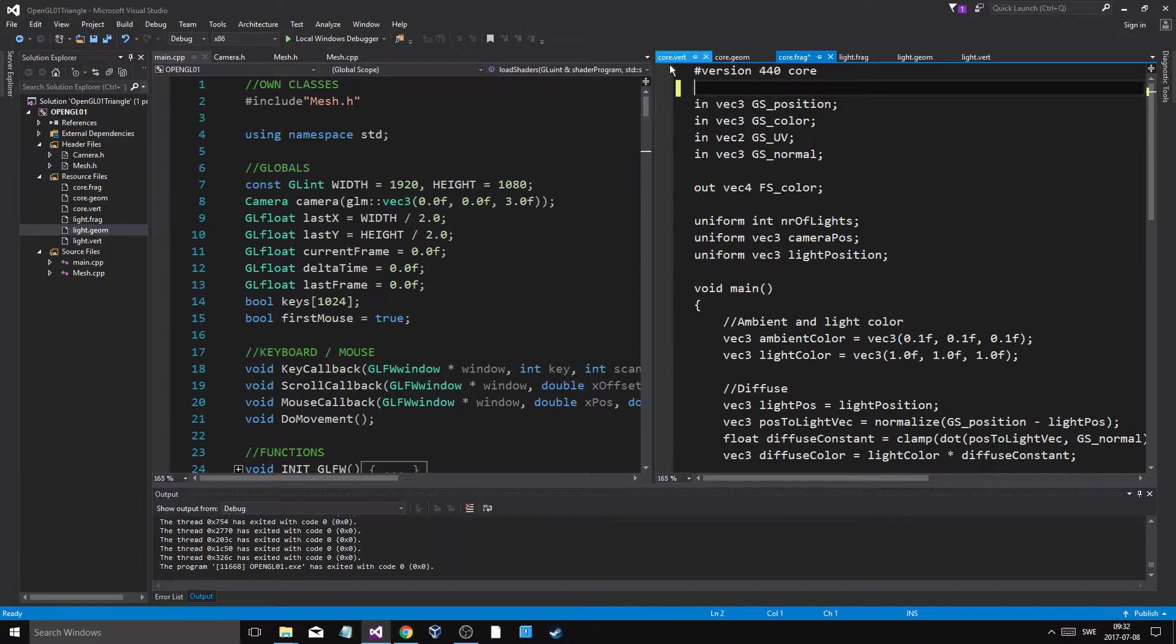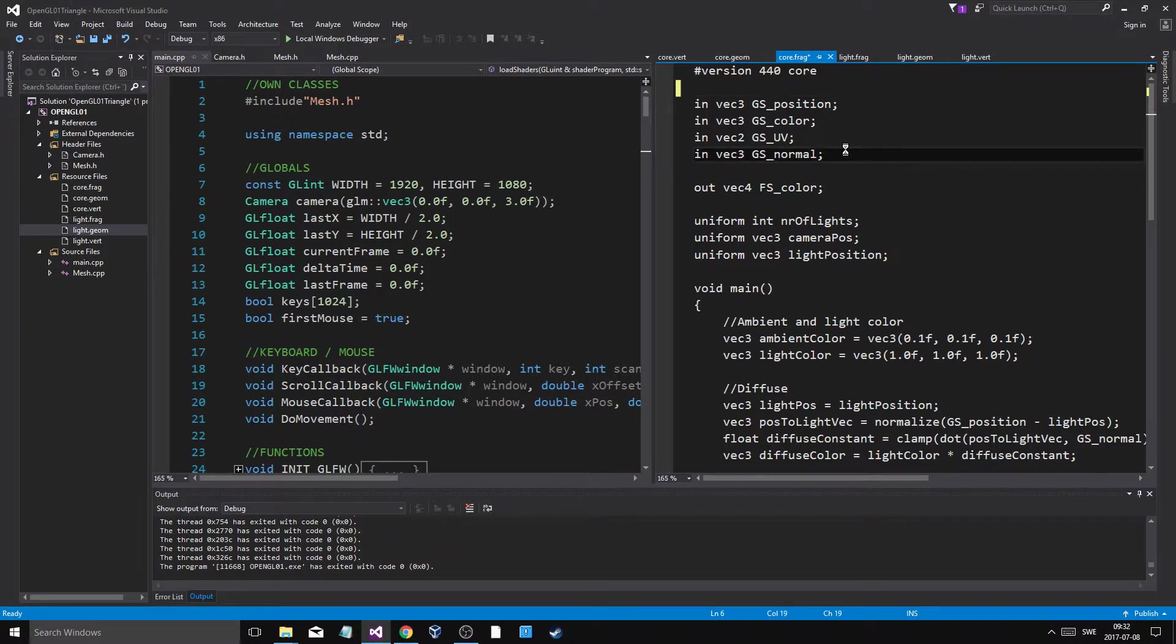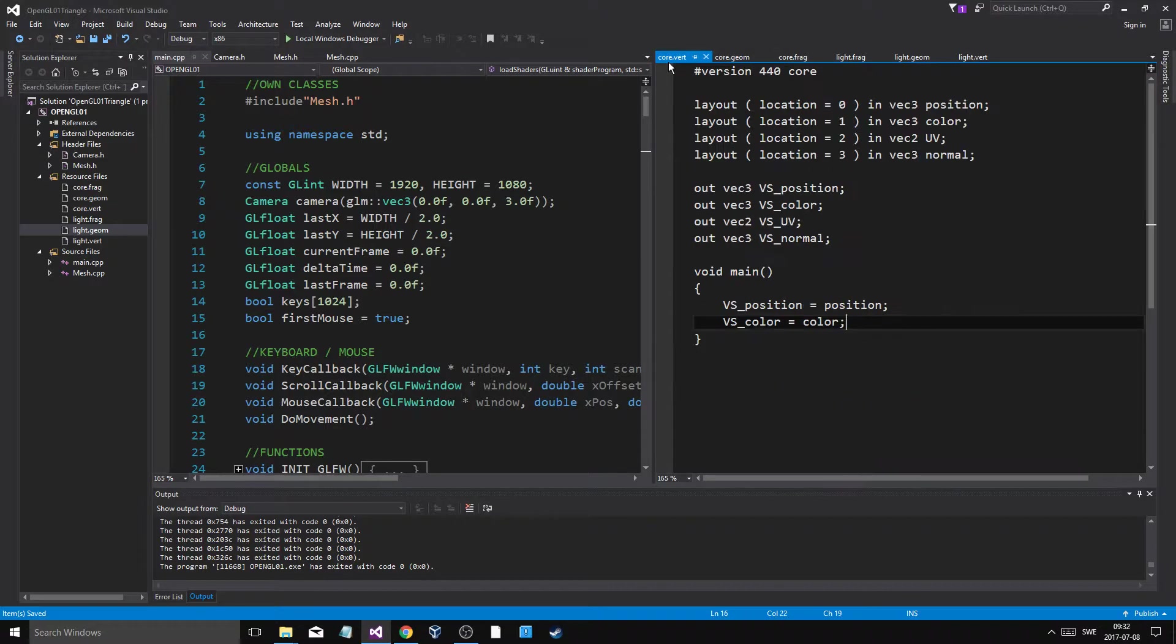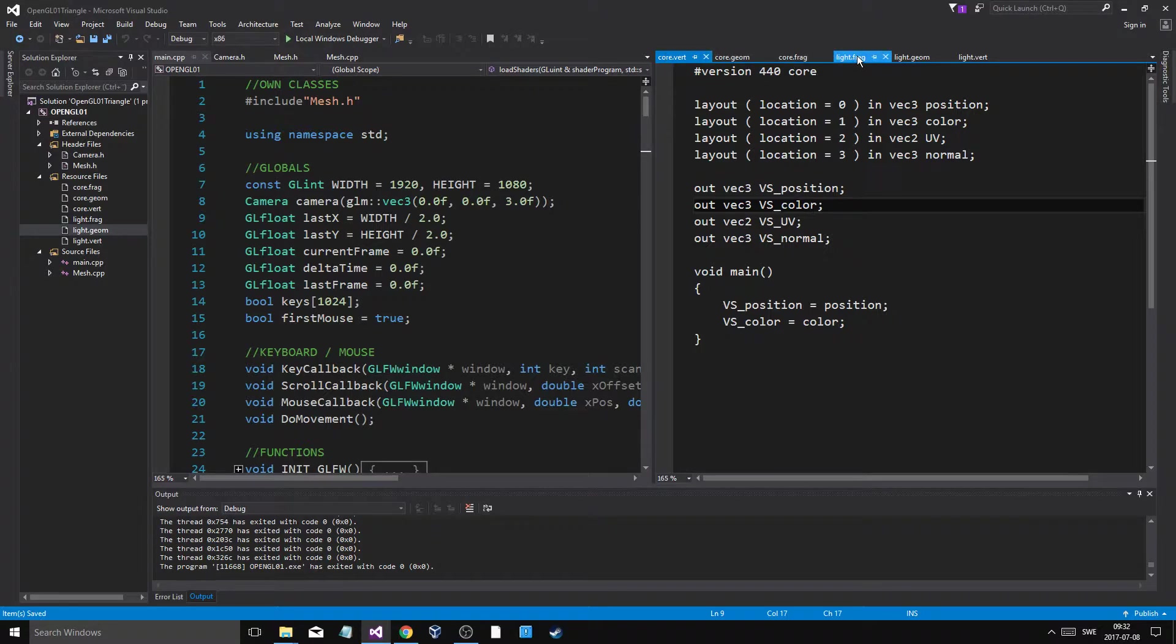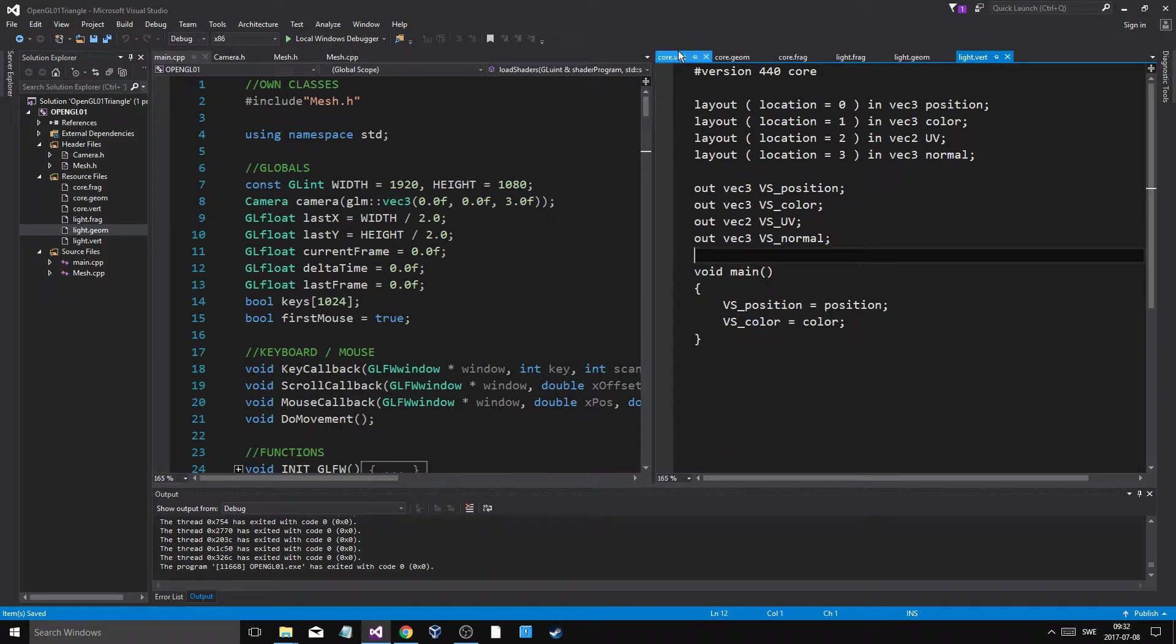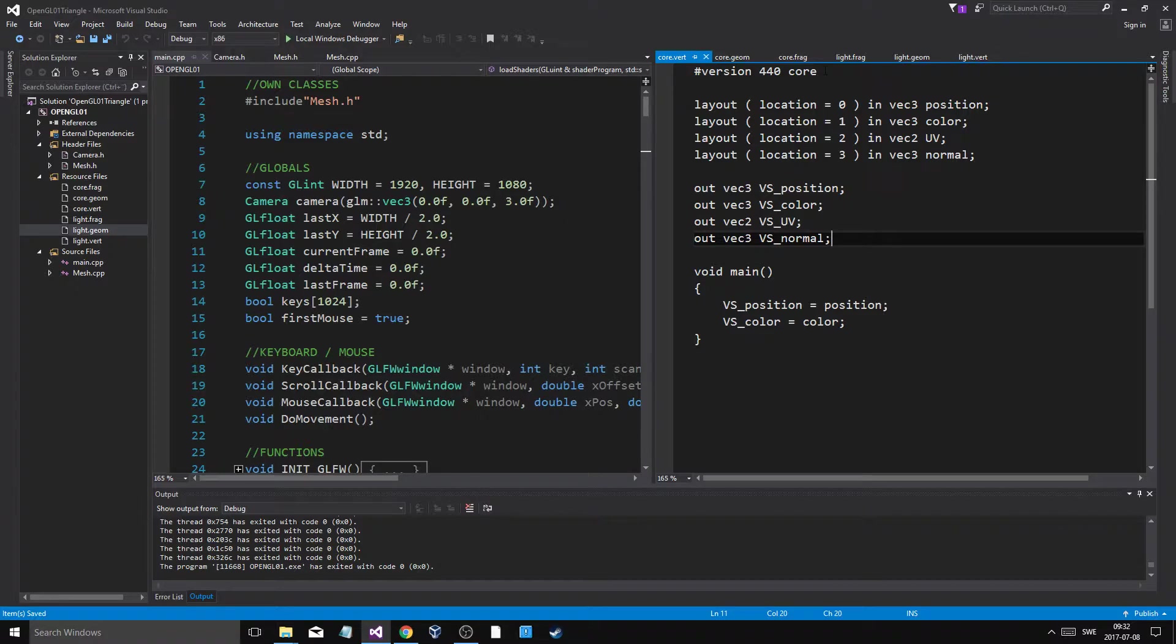So we're going through all the shaders. Fragment shader, geometry shader, and a vertex shader. And I have these for the core, basically for regular objects. These are for the light objects. So every time you draw an object, you can call a certain type of shader.